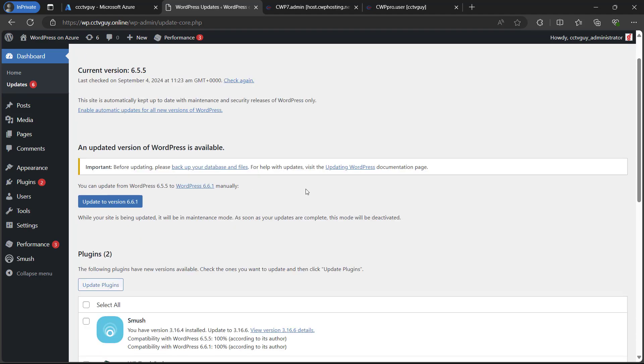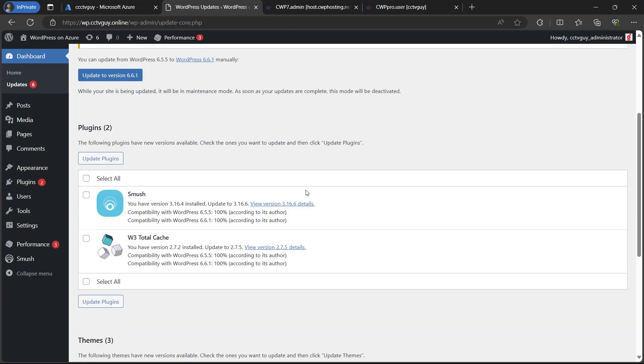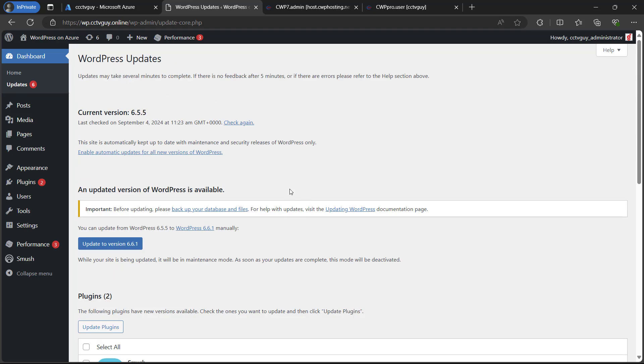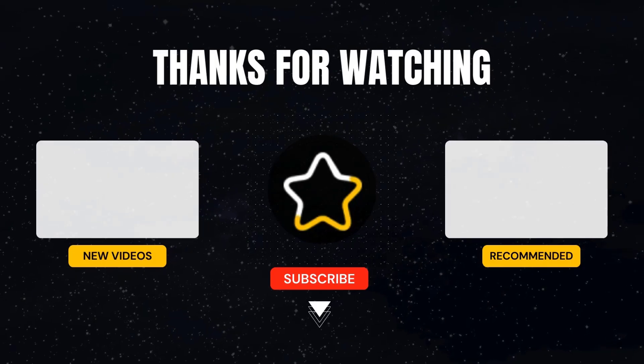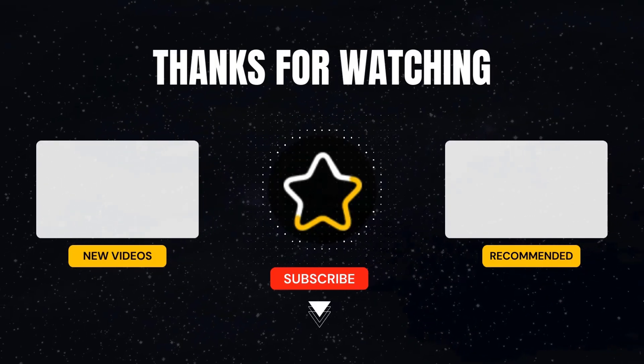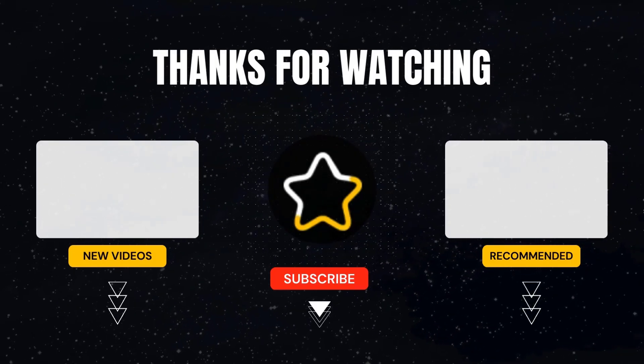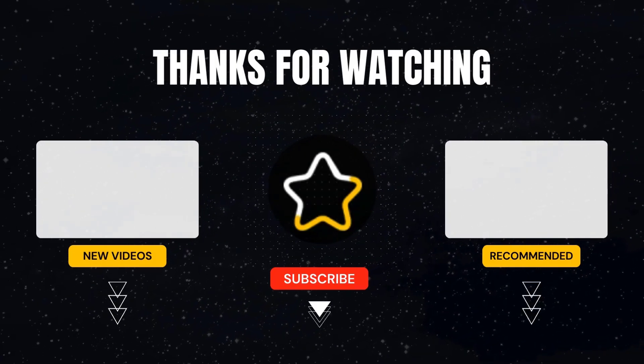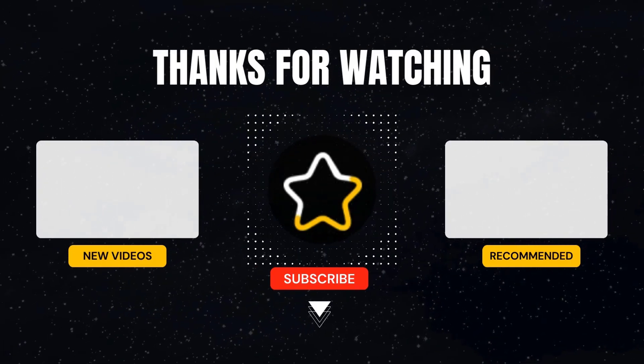In our next upcoming videos, we will go ahead and install the WordPress theme and configure the plugins so that we can go ahead and create a new good looking website on this WordPress. Thank you for watching. For more upcoming videos, please do subscribe the channel and press the bell icon for future notifications.